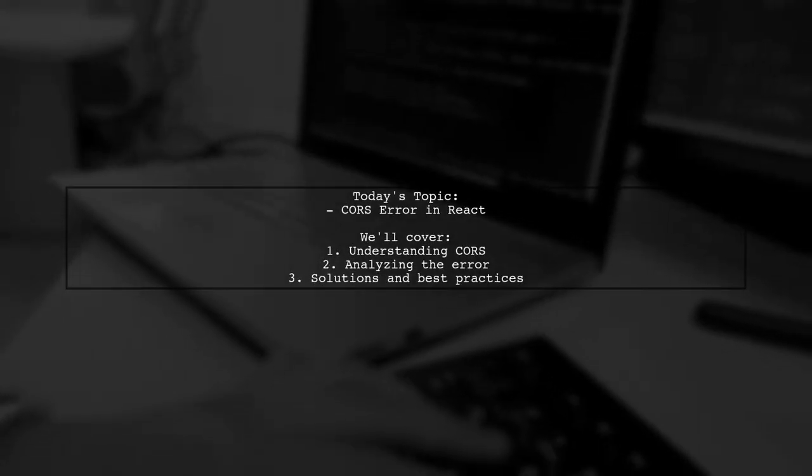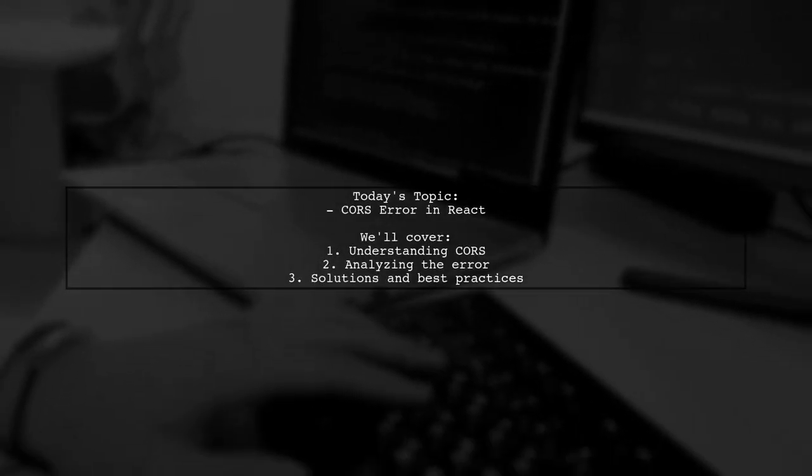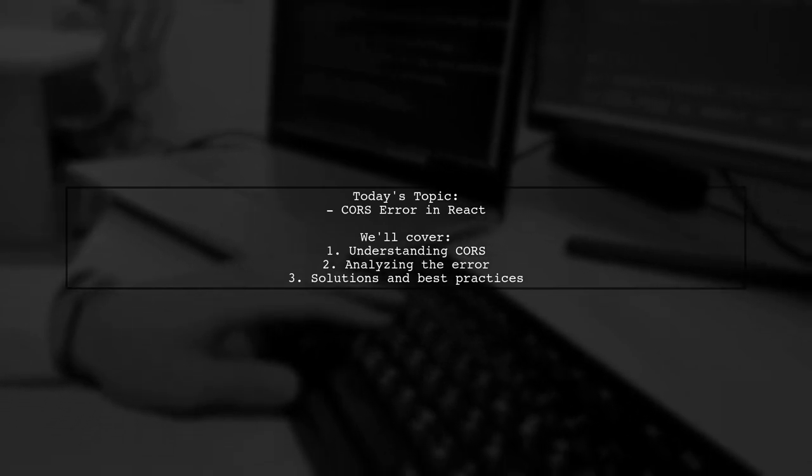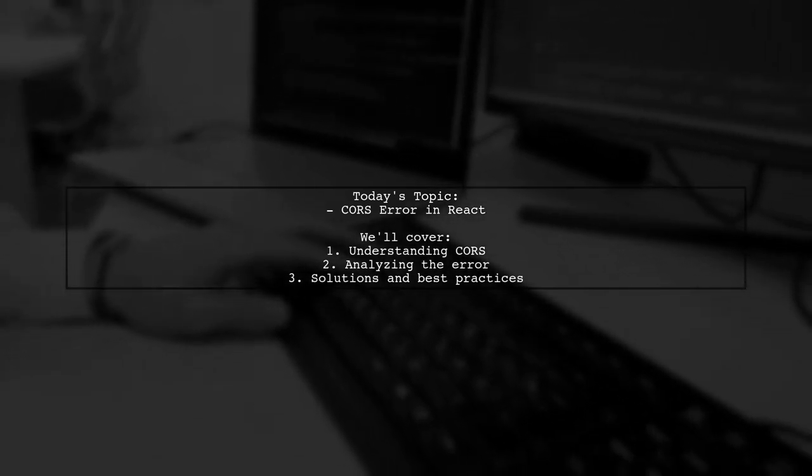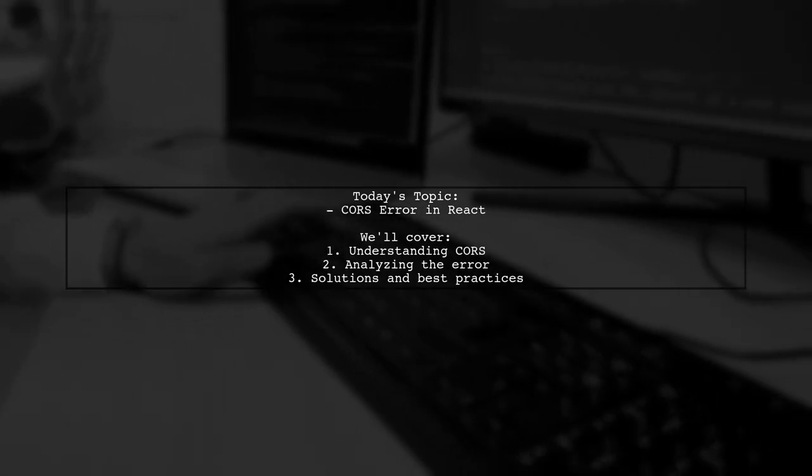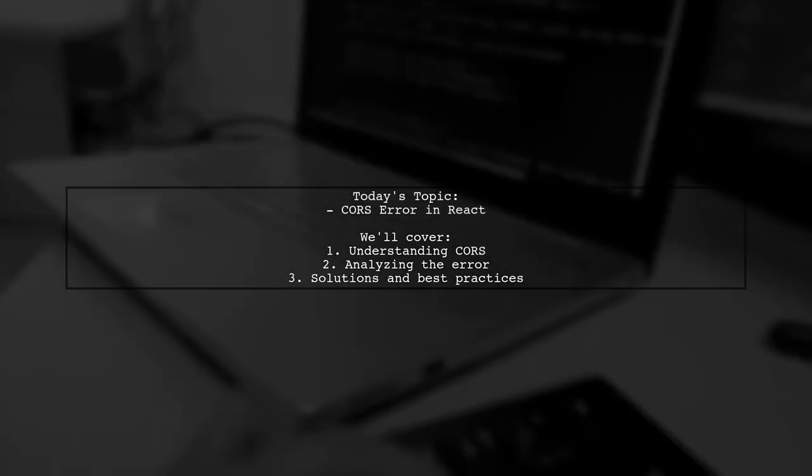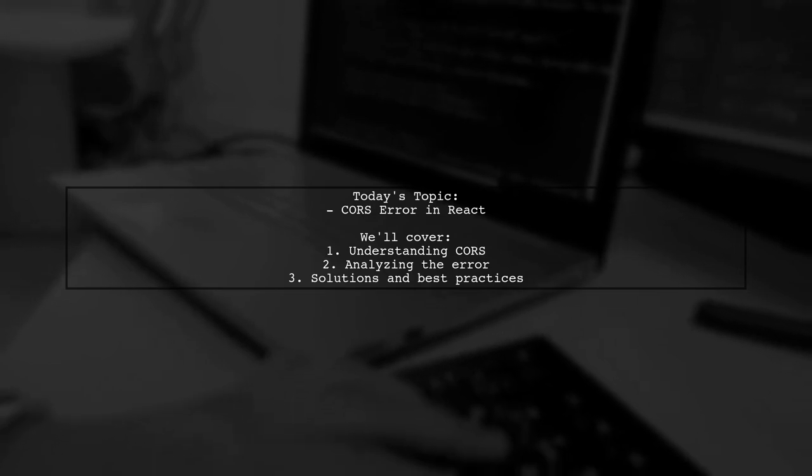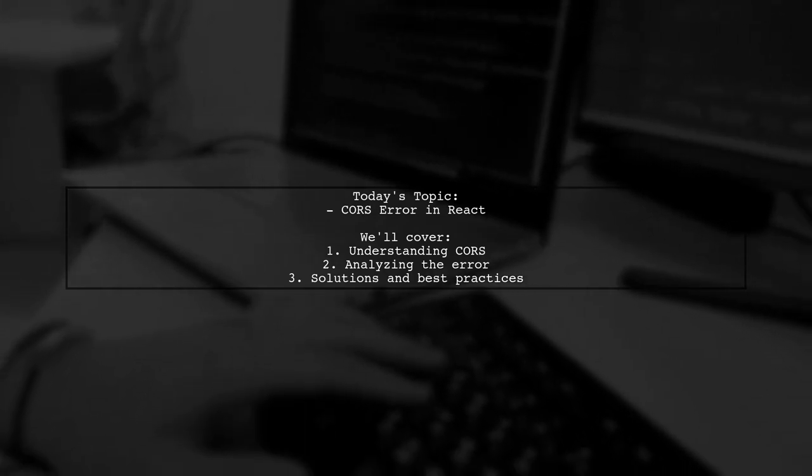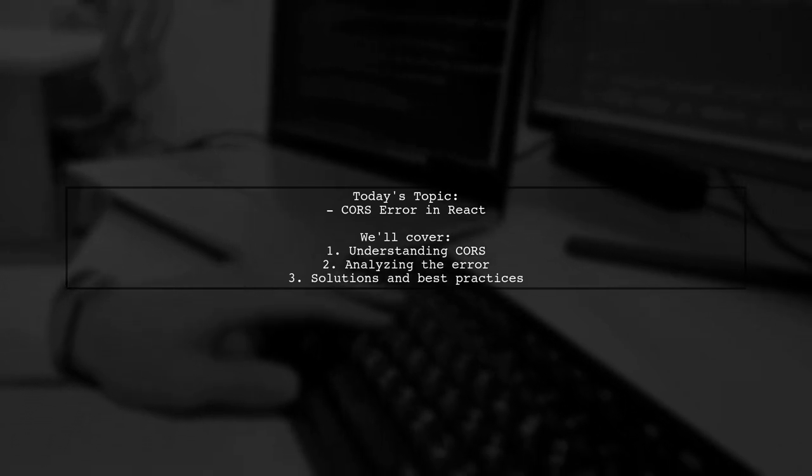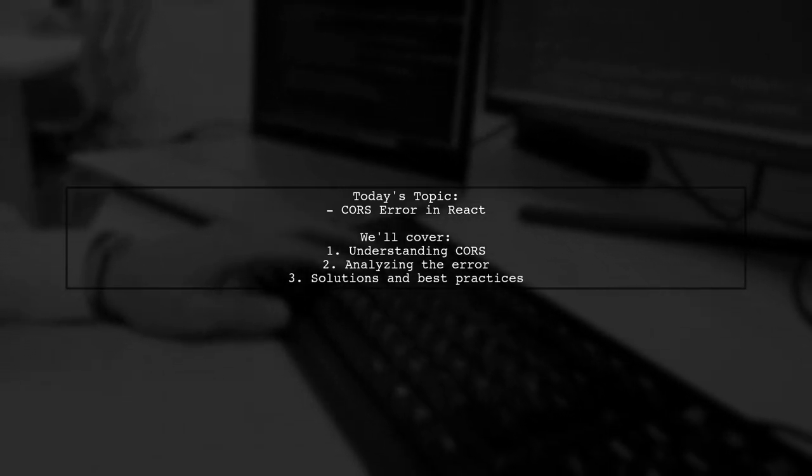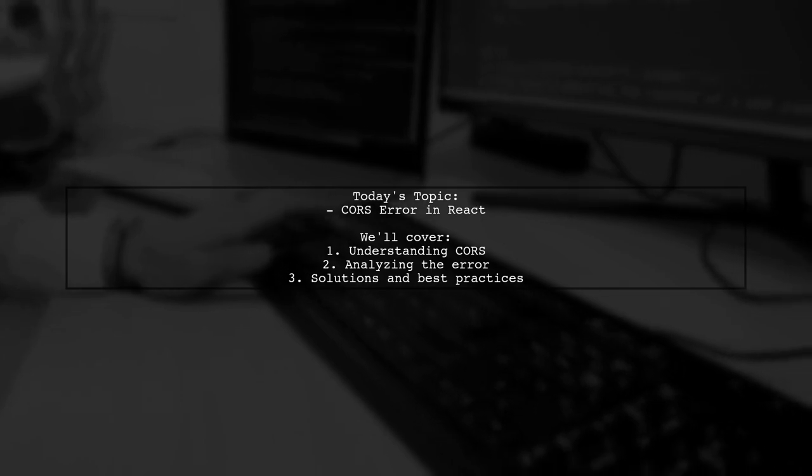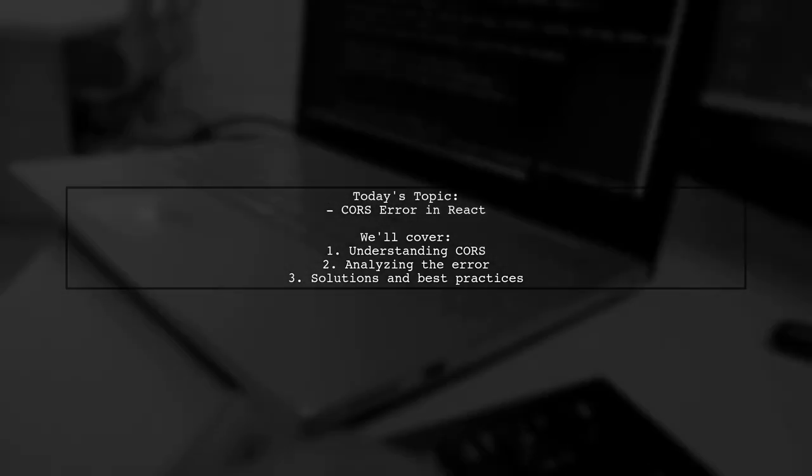Welcome to our tech tutorial. Today, we're tackling a common issue that many developers encounter when working with React and APIs. Our viewer has created a RESTful API using Django REST framework and is trying to access it from a React application. However, they're running into a frustrating CORS error. Let's break down the situation and find out how to resolve it.